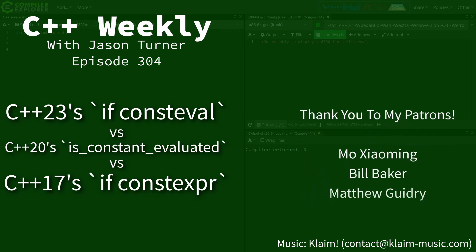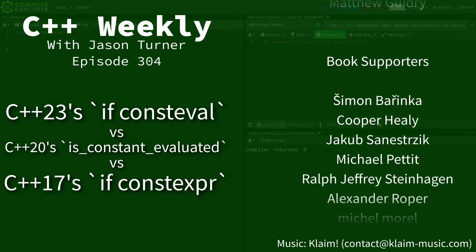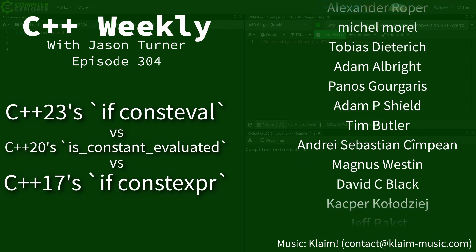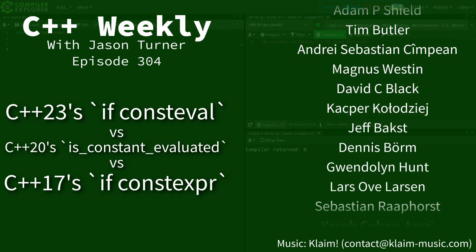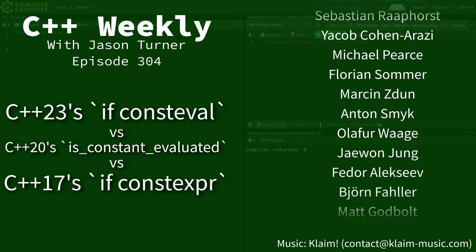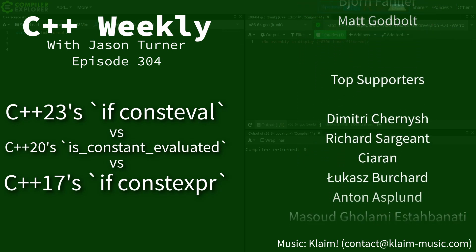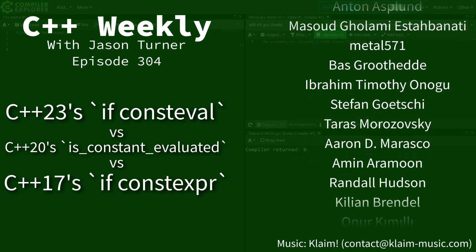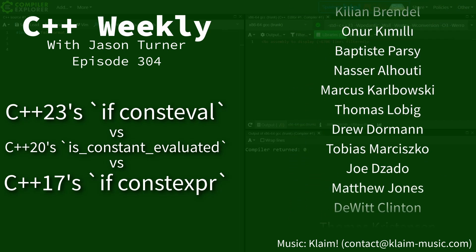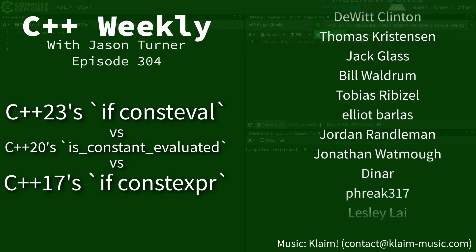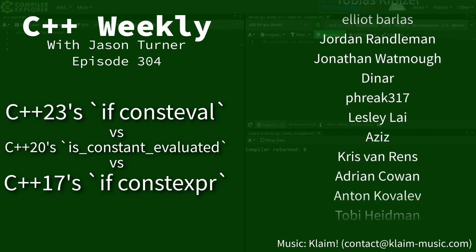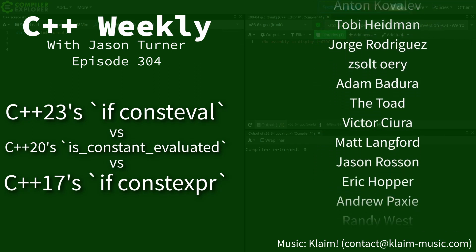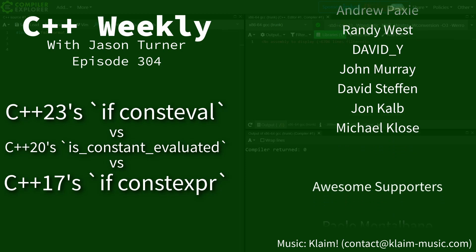Hello and welcome to C++ Weekly. I'm your host Jason Turner. I'm available for code reviews and on-site training. This episode I'm going to cover C++23's new feature, ifConstEval, and how that compares to isConstantEvaluated and ifConstExper.